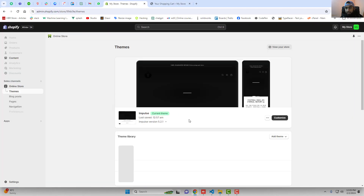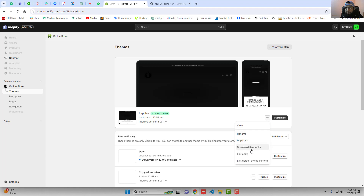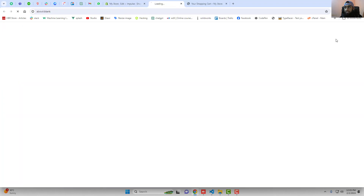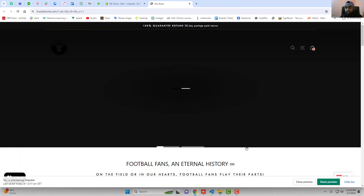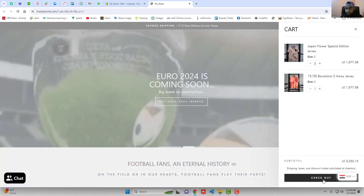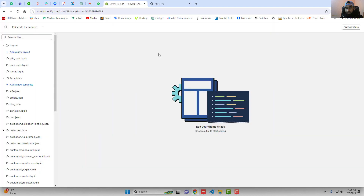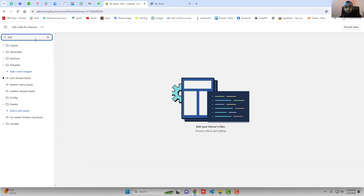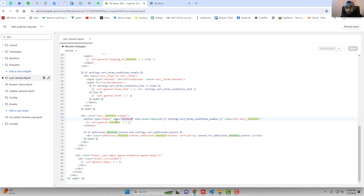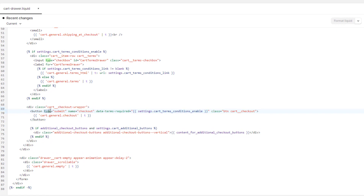If you have any other theme like the Impulse theme, here's how you can do that. Click on these three dots, click on edit code, and first let's preview the changes. You can see this is how it looks right now. If I am clicking on the cart you can see that we have a checkout button. So I want to make it view cart. You should again search for 'drawer', and here you can see cart-drawer.liquid. Inside of it again search for the checkout button. What you have to do is remove type equals to checkout and name equals to checkout.